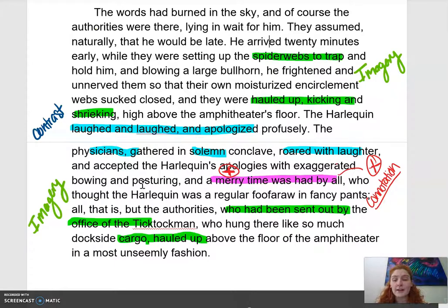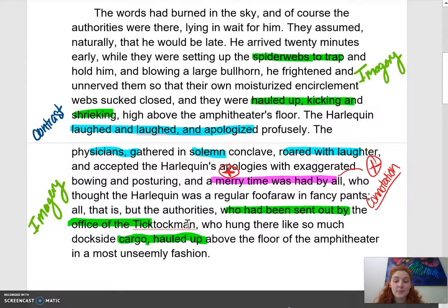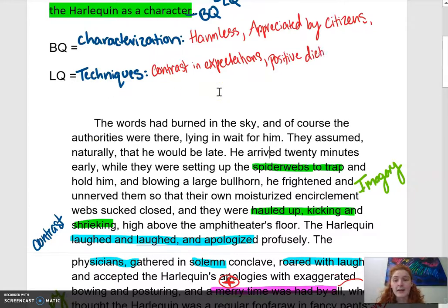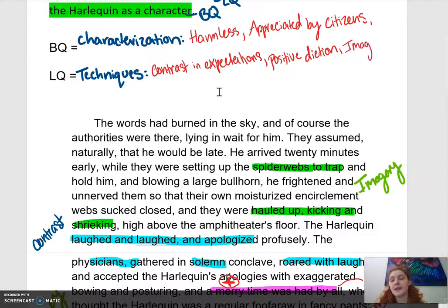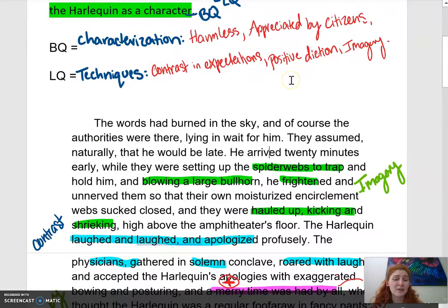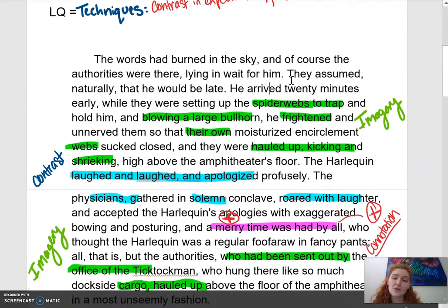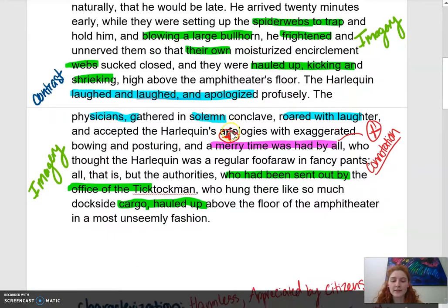As you do that, you highlight the evidence and annotate it so that you can see your thinking process. Your last step is to decide what adjectives you're going to give to the character and name the techniques that you found. For me, I found that the Harlequin was harmless and appreciated by the citizens around him. The techniques included contrast in expectations, positive diction, and imagery of the comical things he was doing in the passage.